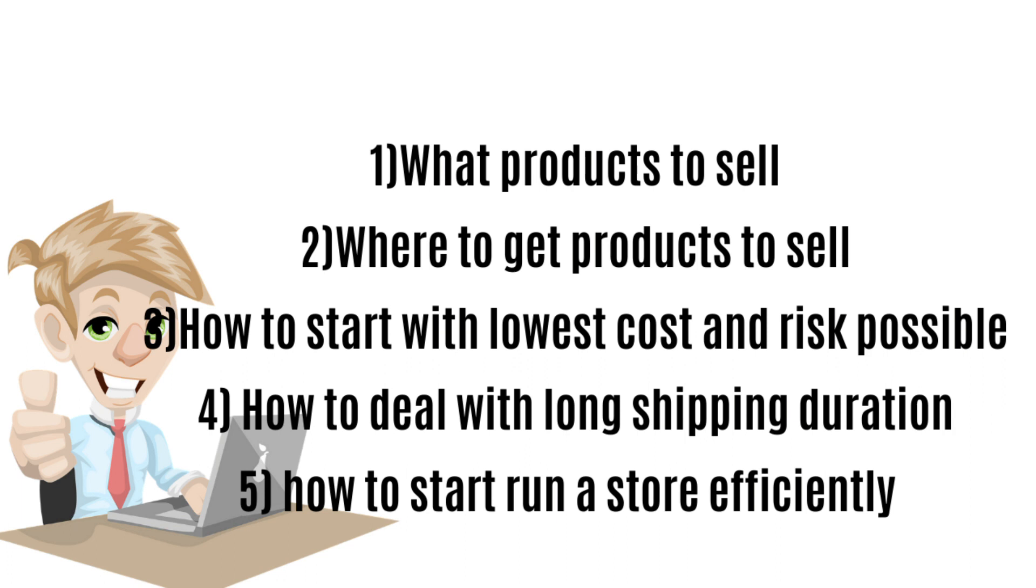Among these problems are: what product to sell, where to get products to sell, how to start with low cost and risk, how to deal with long shipping durations, and last but not least, how to start and run a store efficiently without spending long hours on product uploading and editing.